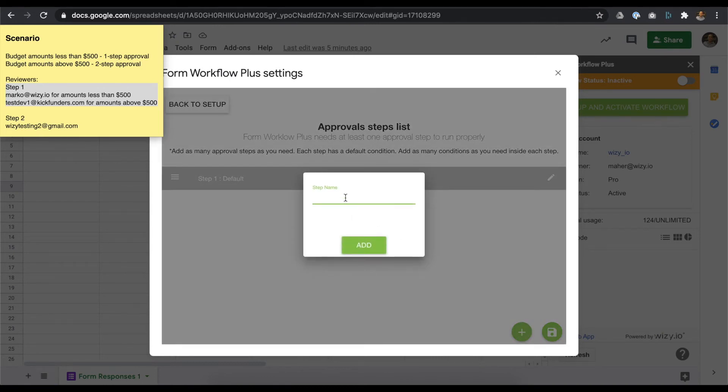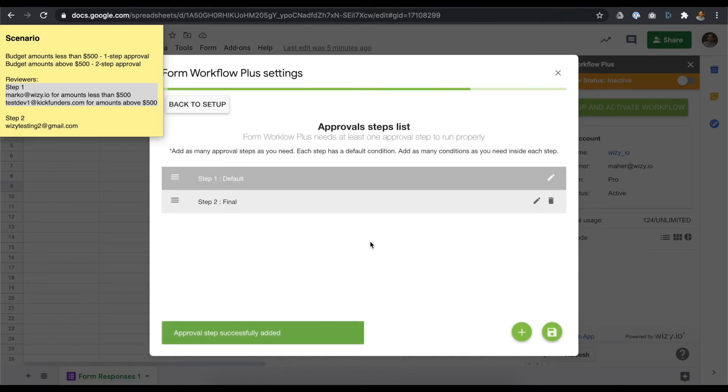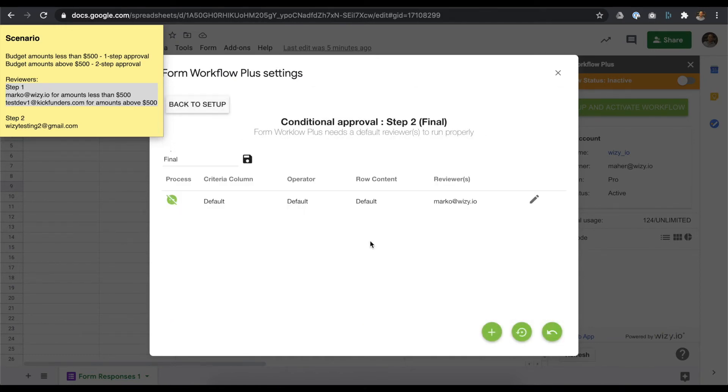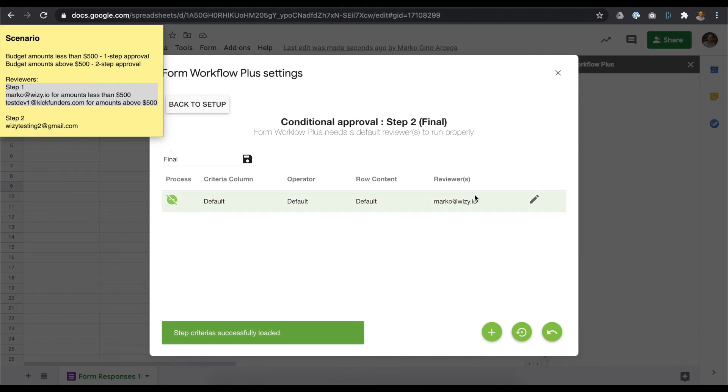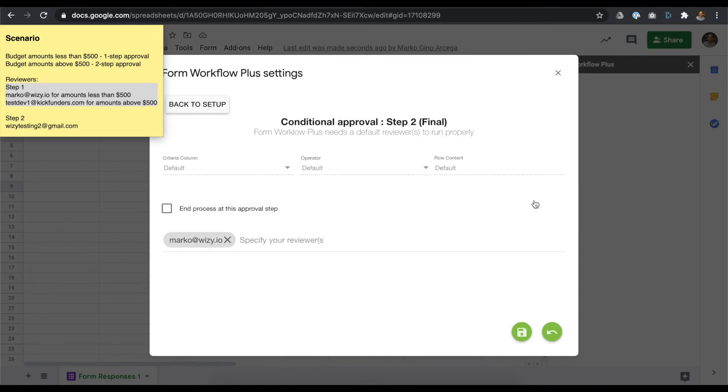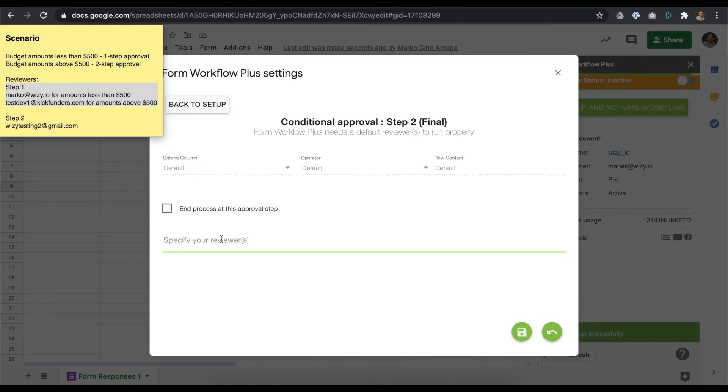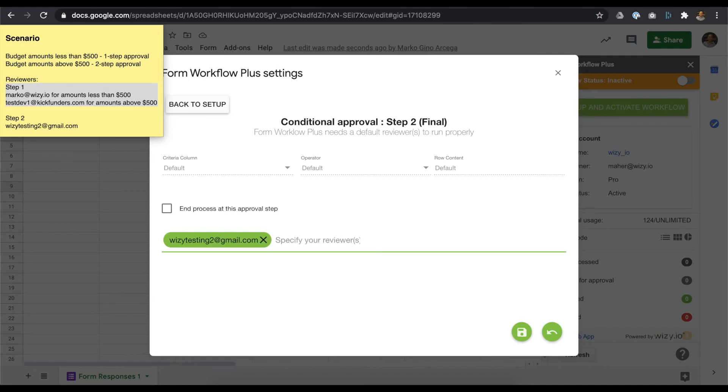Remember, requests reaching step 2 would include budget amounts above $500. We just need to set the correct reviewer email address by clicking on the pencil icon on the right-hand side. Type in the reviewer email address, press the Enter key on your keyboard, and save the changes.